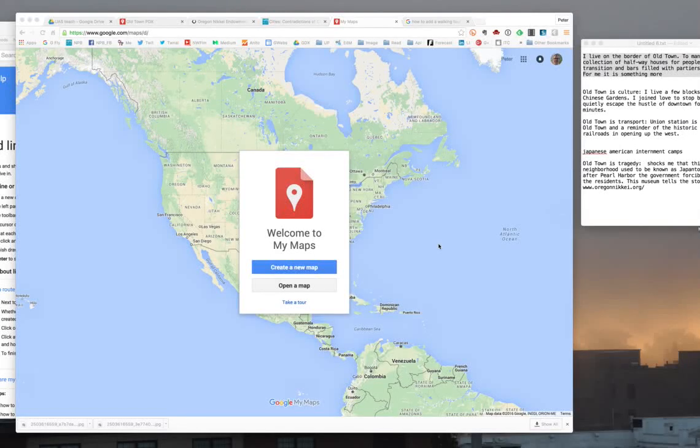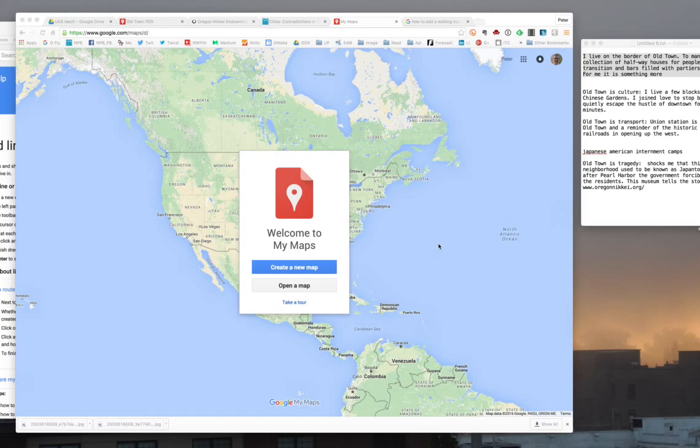Look at how to use My Maps. If you go to Google My Maps and you're signed into your Google account, this is automatically going to save to your Google Drive.